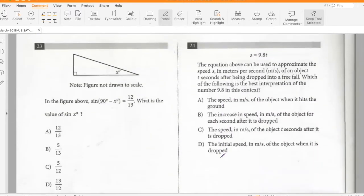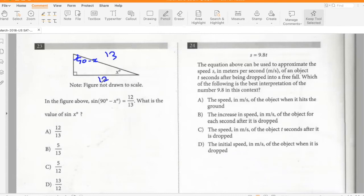In the figure, sin(90° − x) = 12/13. What is sin x? The angle is 90 − x, so sin of that angle is 12/13, meaning the opposite side is 12 and hypotenuse is 13. By the Pythagorean theorem the remaining side is 5, so sin x = 5/13.